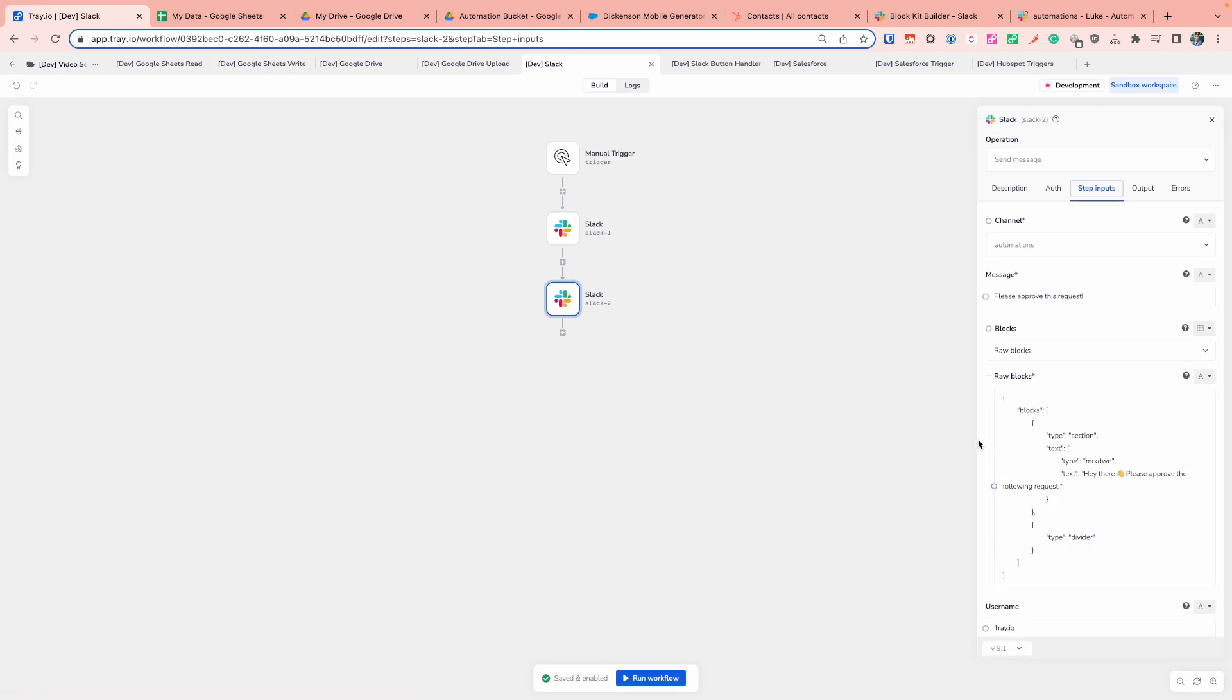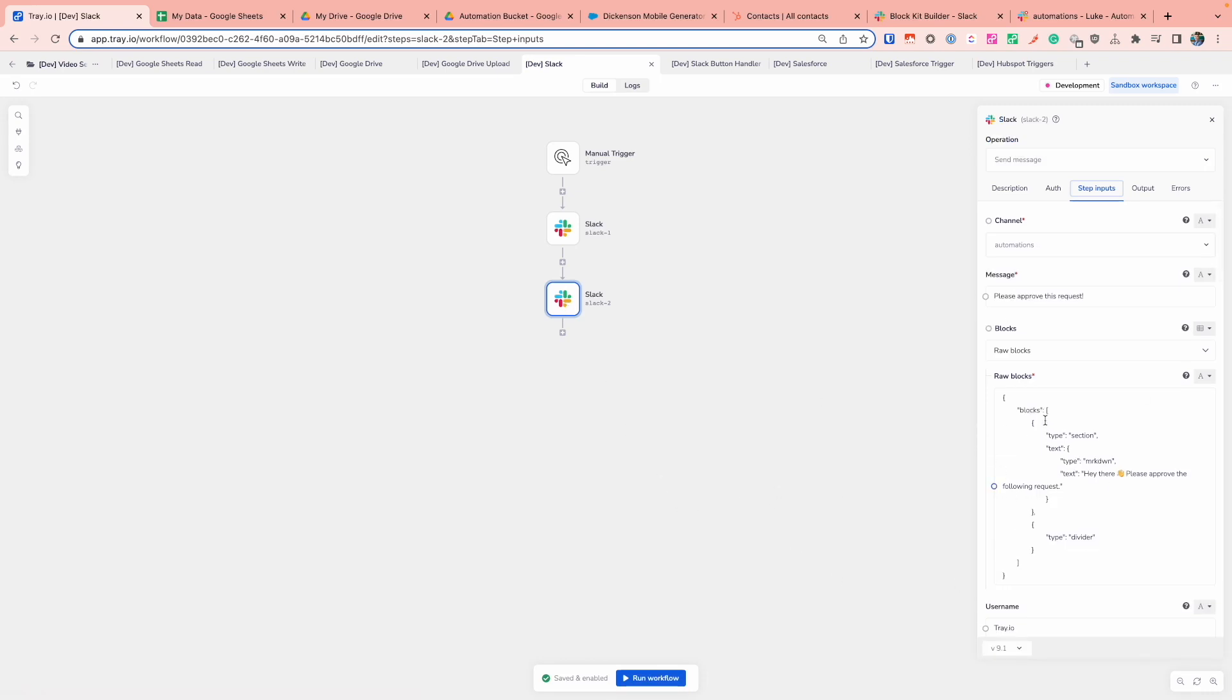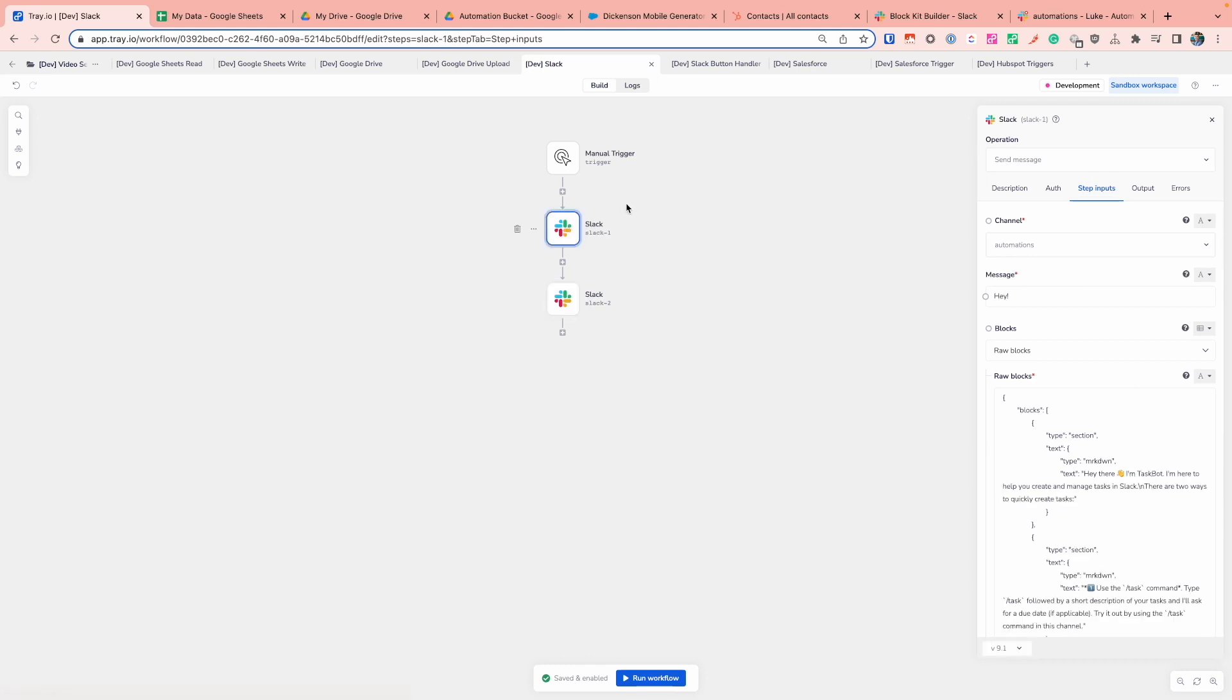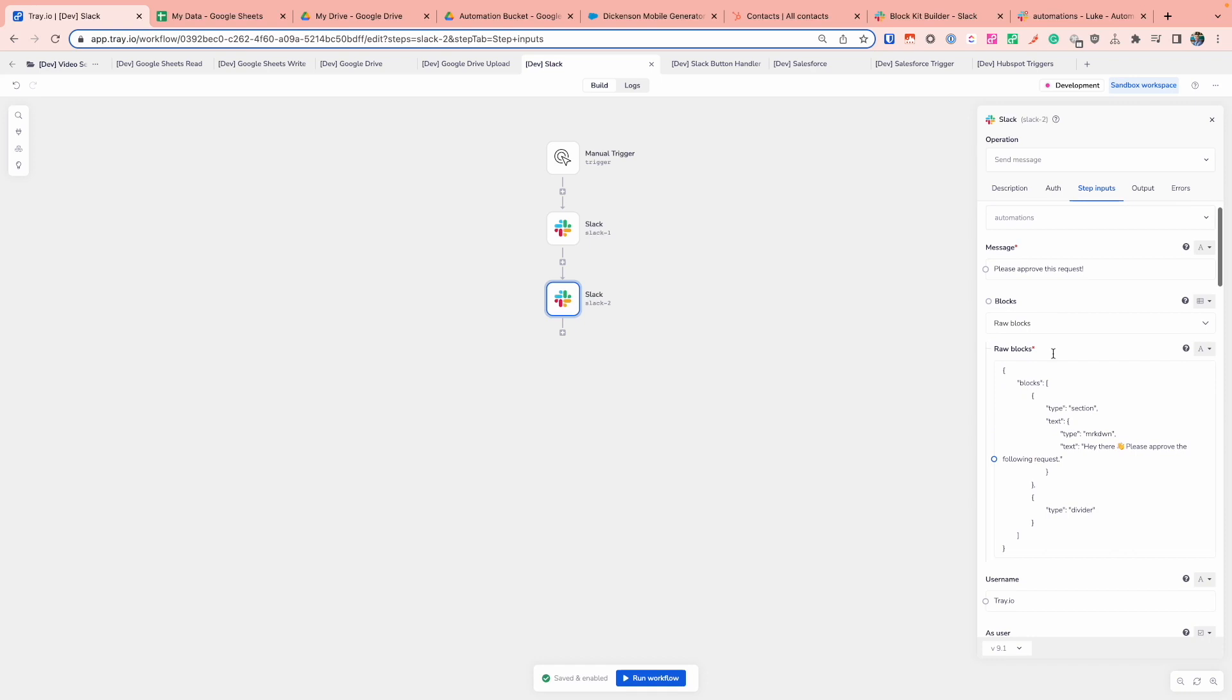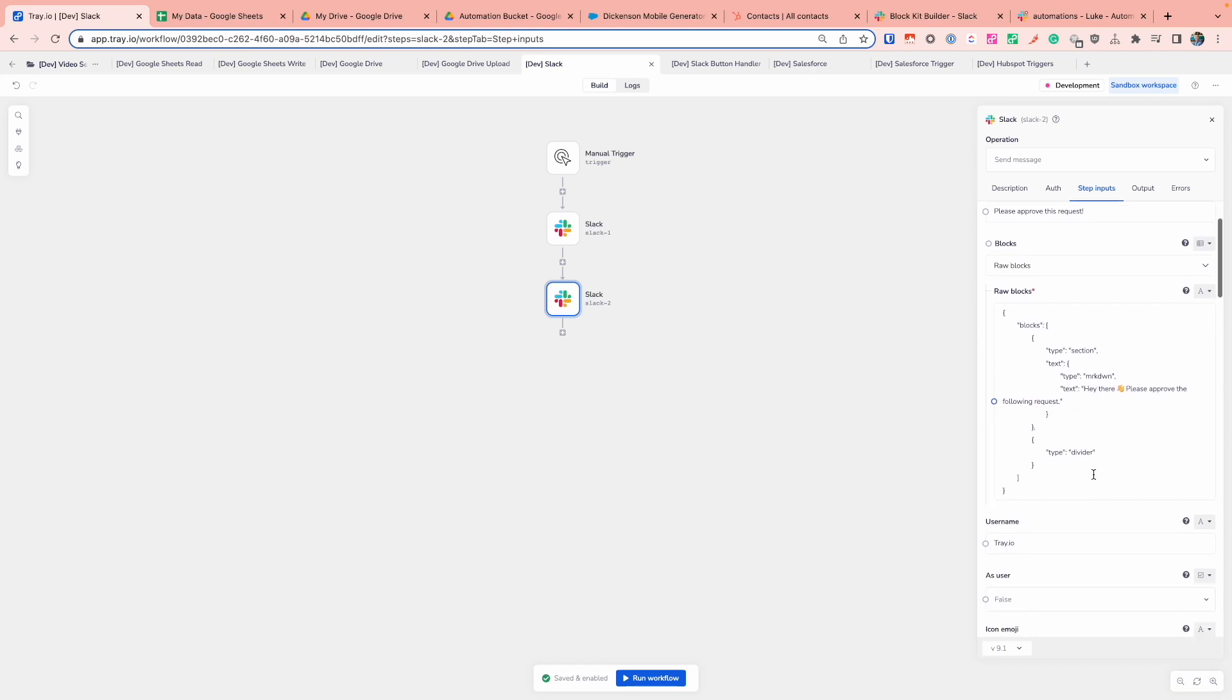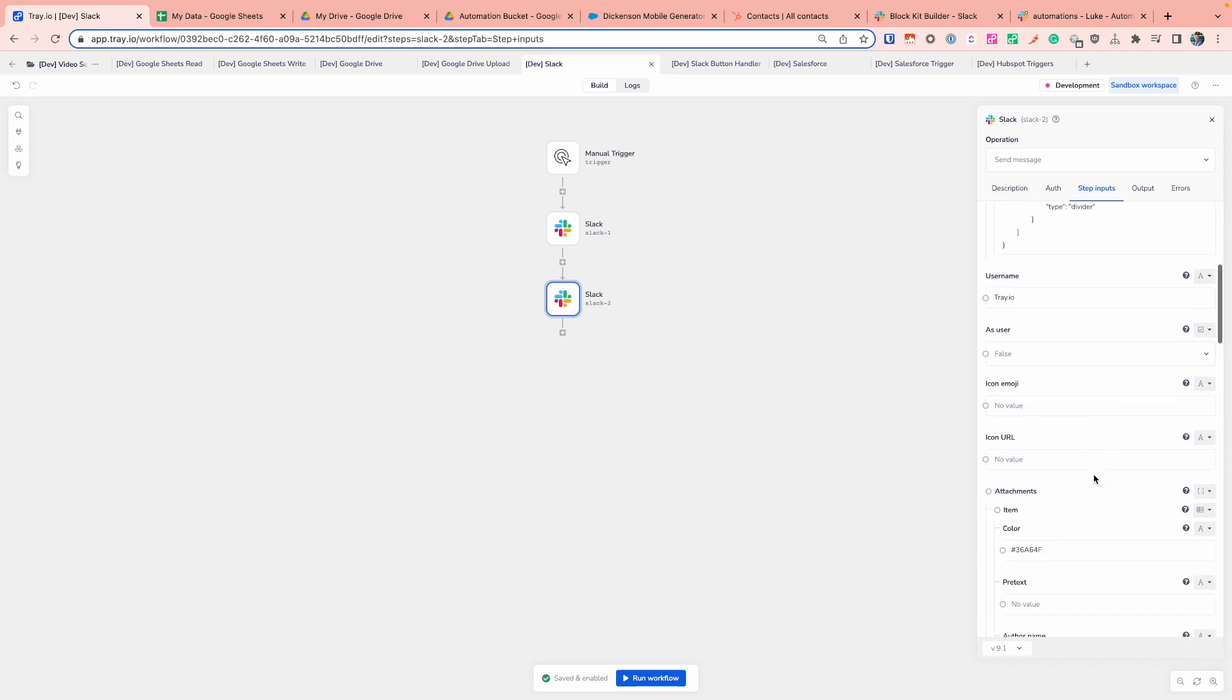Another scenario is a little bit more when it comes to interactivity. There's two examples that are going to be coming into play here. This first one is going to send a very simple message. But this second one, what I want to do is send a message and provide a button that someone can click on that says approve. And so what we're doing here is I've configured the raw blocks, which is just a very simple message that says, hey there, please approve the following request.